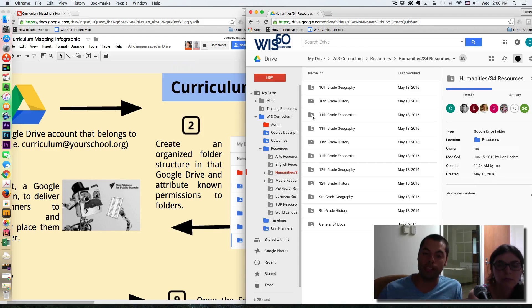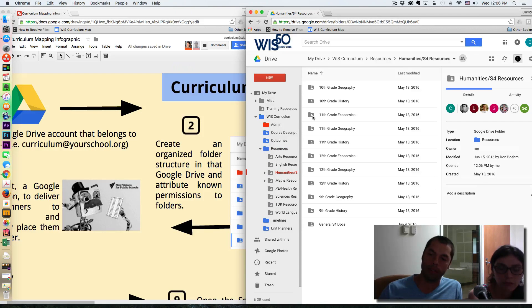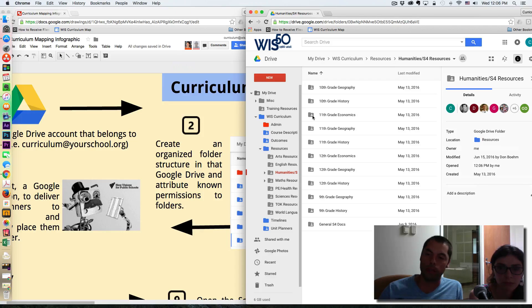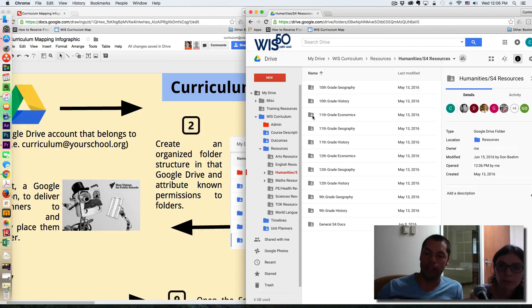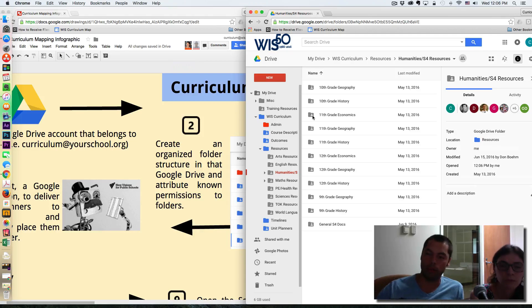So they can use items in these folders. In fact, they can organize them in a way that they feel is most effective for their use, which you'll see in a moment, can be linked to the actual unit planners.